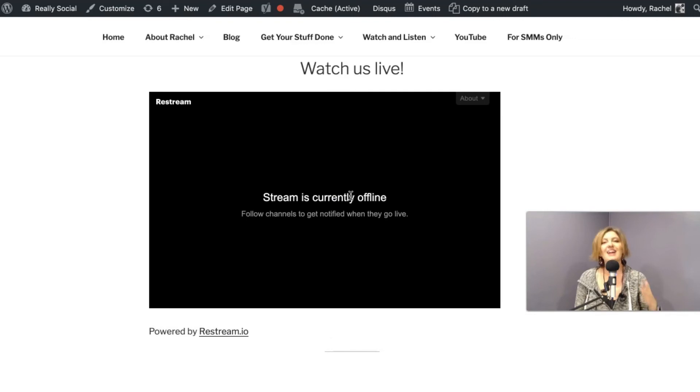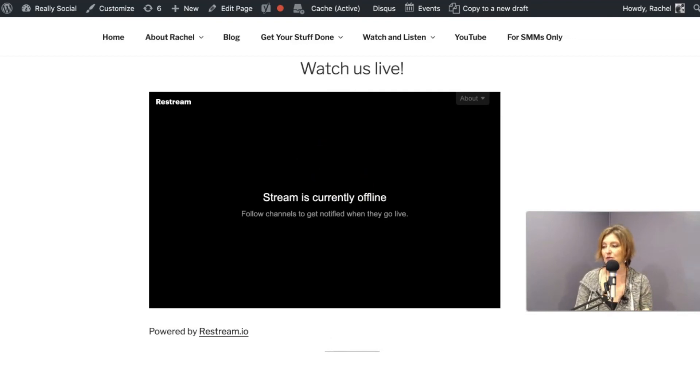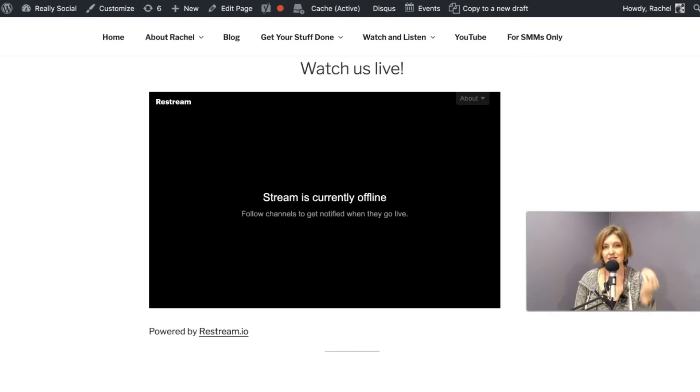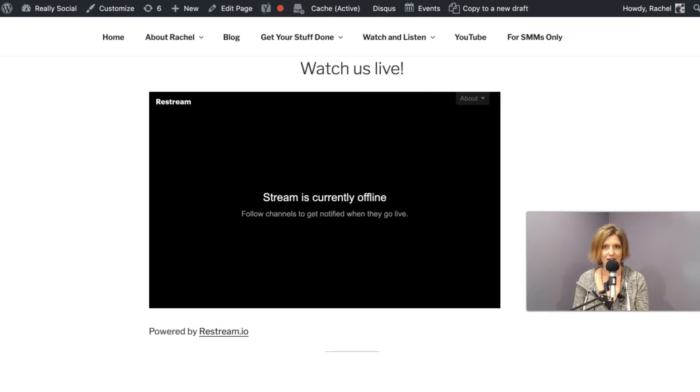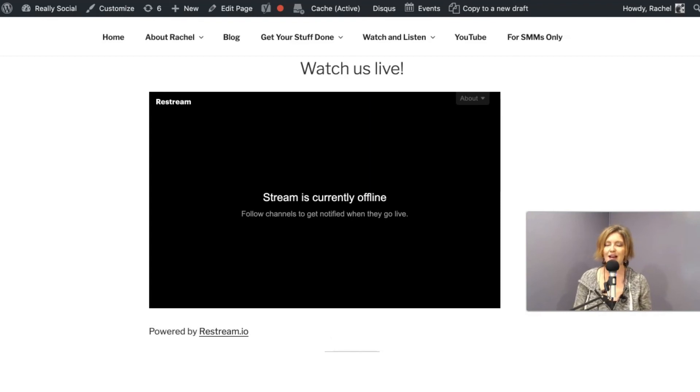So you can send people to a single webpage on your site. This one is really dot social slash live. You can send them to that page, but then it's up to them if they'd like to continue watching it here or go to their favorite social app. Very handy tool.